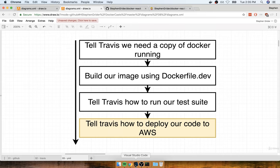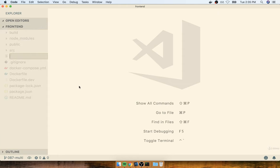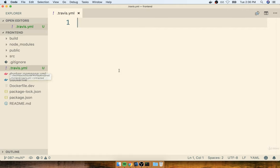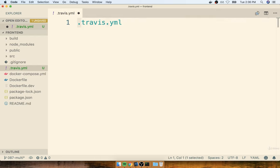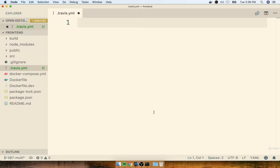So that's exactly what we're going to do — build an image using the Dockerfile.dev file. After we build the image, we'll tell Travis how to run our test suite: execute docker run on our image and npm run test. Then at some point we'll come back and tell Travis how to deploy to AWS, but we're not going to do that just yet. So for right now, we're just focused on getting our tests to run on Travis. I'm going to flip back over to my code editor and in my root project directory, make a new file called .travis.yml.